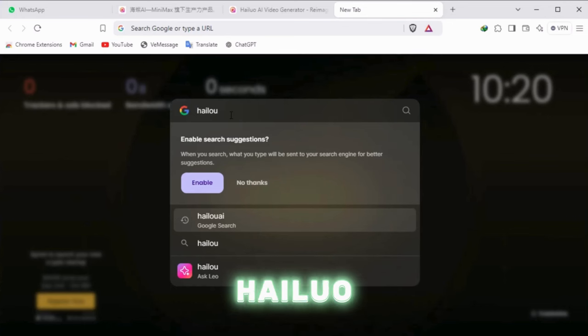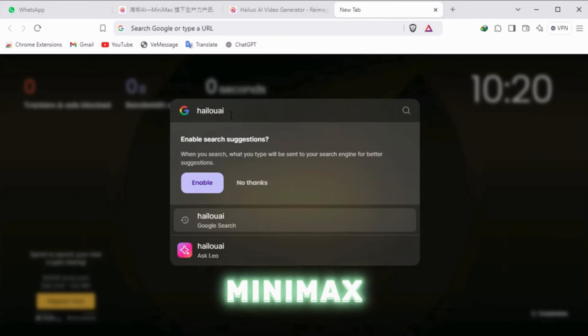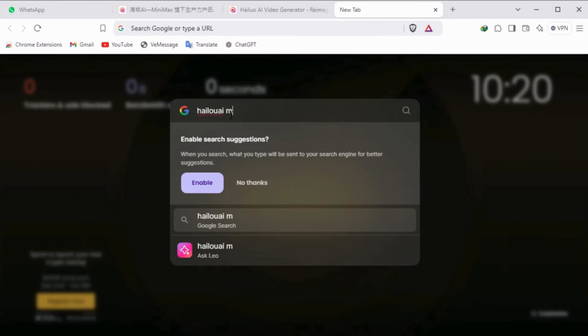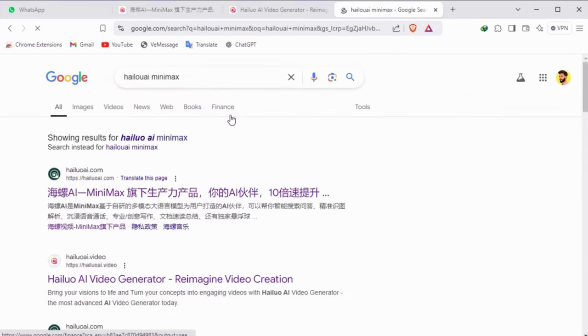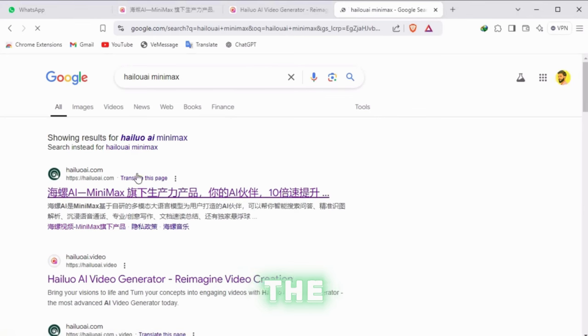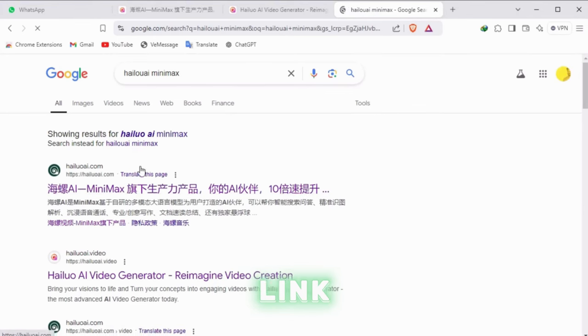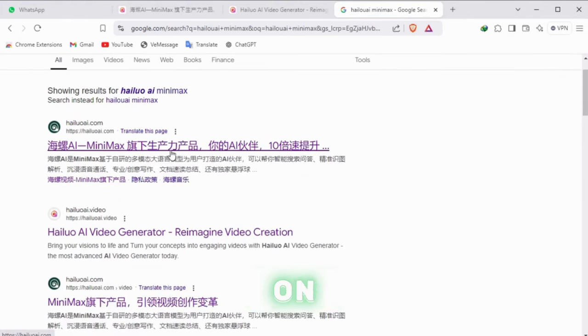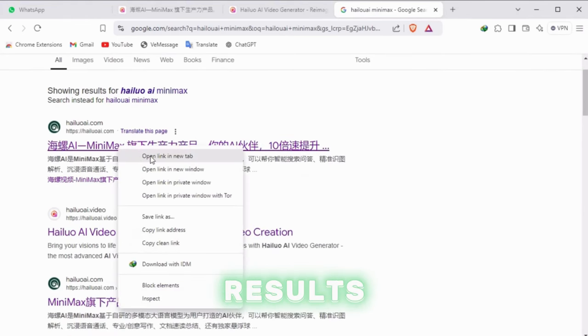Start by searching Google for Hilu AI Minimax, then click on the first link that appears in the search results.